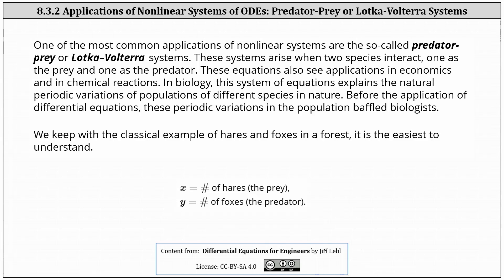One of the most common applications of nonlinear systems of ordinary differential equations are the so-called predator-prey, or Lotka-Volterra systems. These systems arise when two species interact, one as the prey and one as the predator. These equations also see applications in economics and in chemical reactions. In biology, this system of equations explains the natural periodic variations of populations of different species in nature. Before the application of differential equations, these periodic variations in the population baffled biologists.